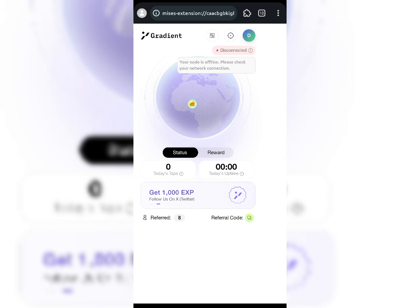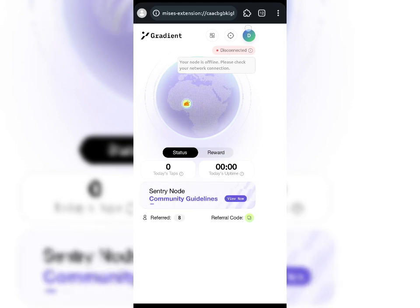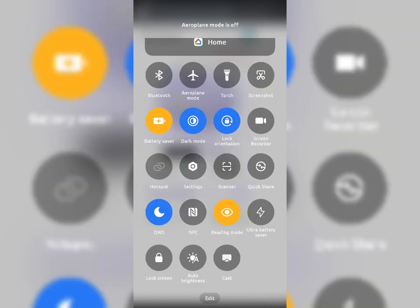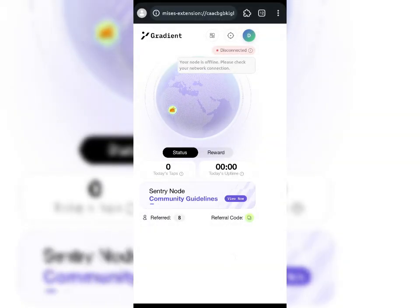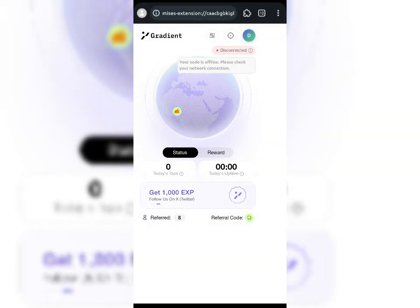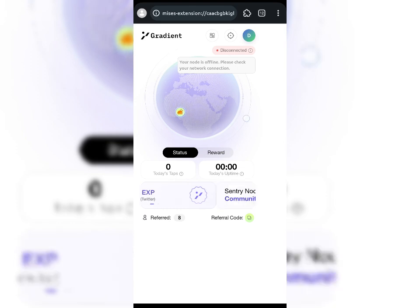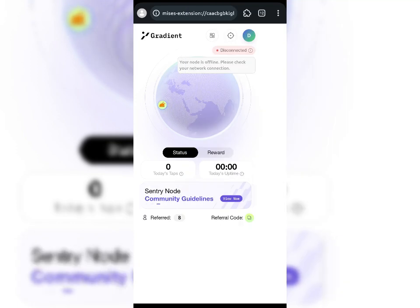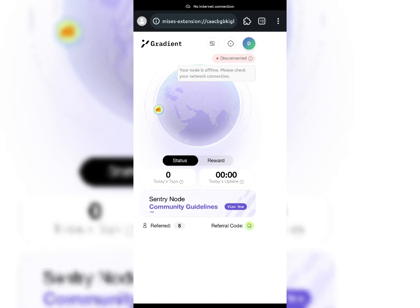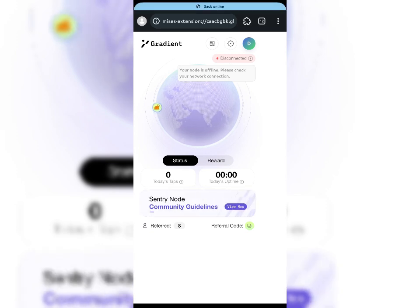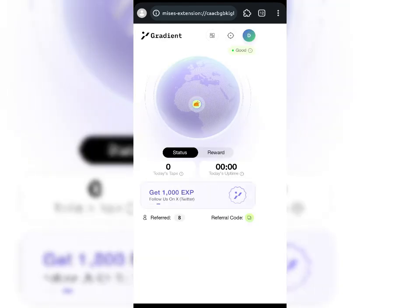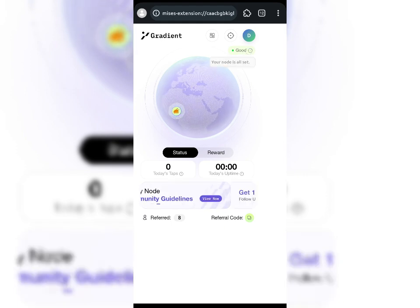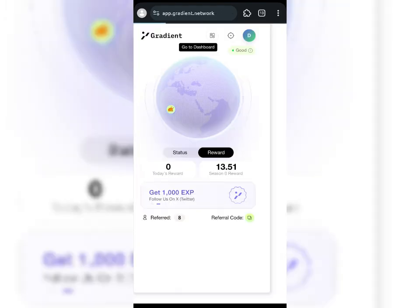Checking my dashboard — it says offline, please check your network connection. I'll refresh the page. Sometimes it can be very buggy. After refreshing, you can see my network connection is now showing good. That is how to connect.